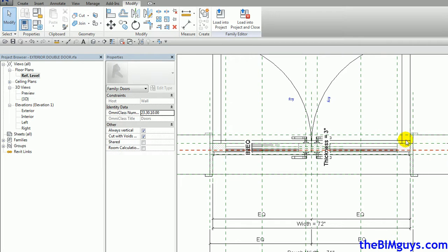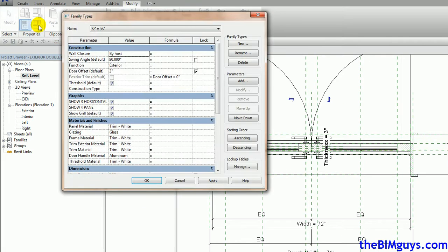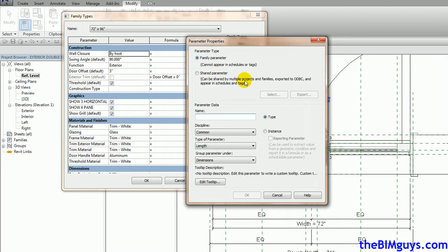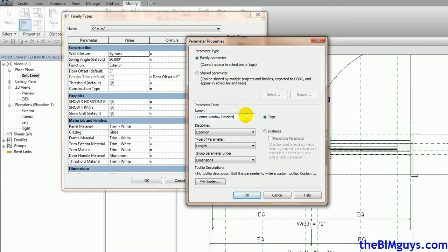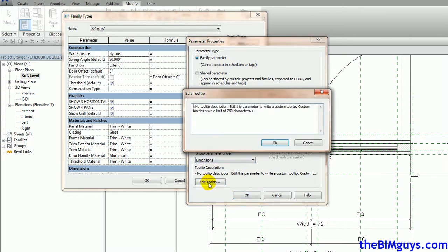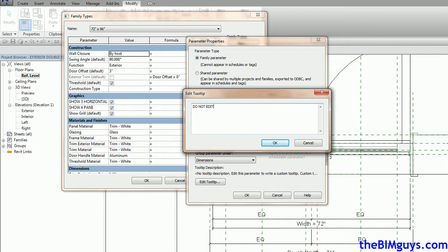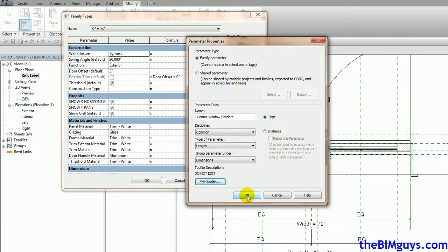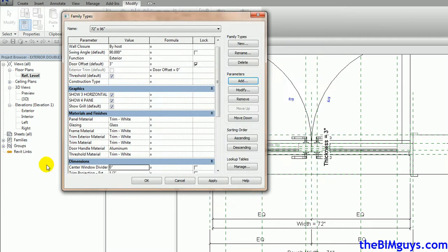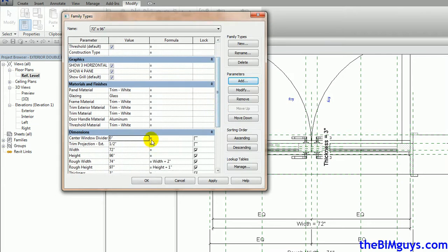So what I'm going to do is I'm going to come up here. This is just one way of doing it. I'm going to add a parameter and I'm going to say center window dividers. And again, this can be however you want to do it. There's going to be a length, dimensions, and I hit OK. I'm going to say do not edit because what it's doing is it's going to be a calculated value.